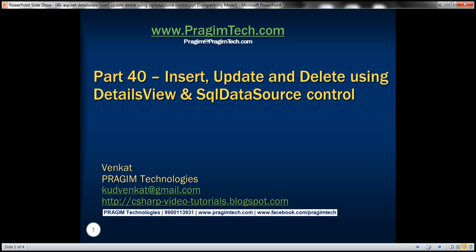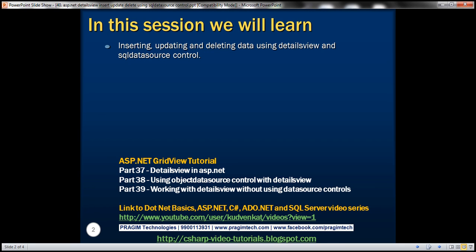Welcome to Presume Technologies. I am Vanket. This is part 40 of the ASP.NET GridView tutorial. In this video we'll discuss inserting, updating, and deleting data using the DetailsView and SQL DataSource control.